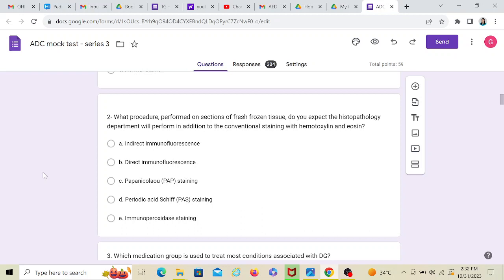So that would be my answer. But what you should do is you should read about all these tests: direct immunofluorescence, indirect immunofluorescence, Pap staining, and immunoperoxidase staining because there are some lesions in which the other things would be used. So you should know what these tests are for and for which diseases they are used. Then you will be more confident in answering questions if it's asked on the subject again.